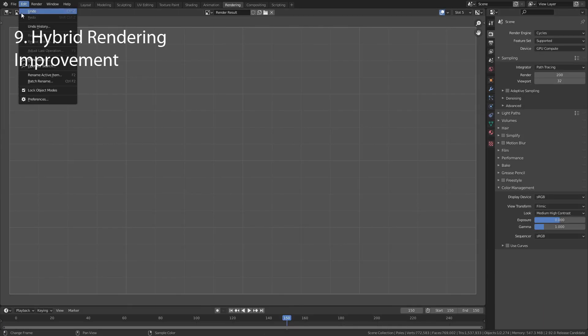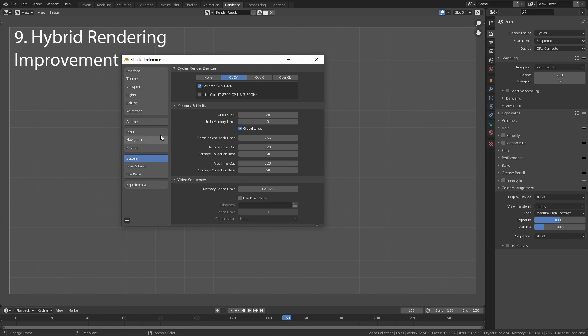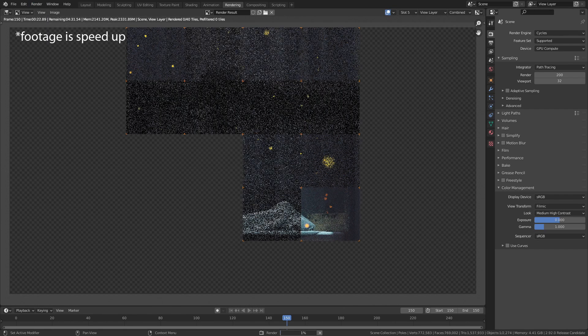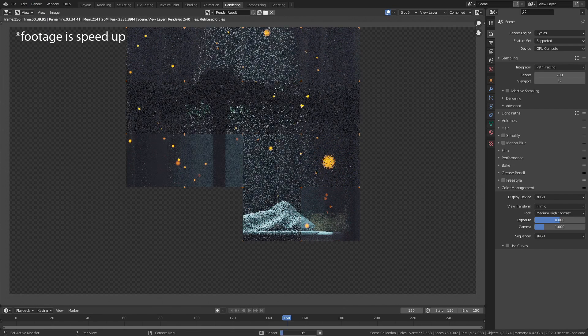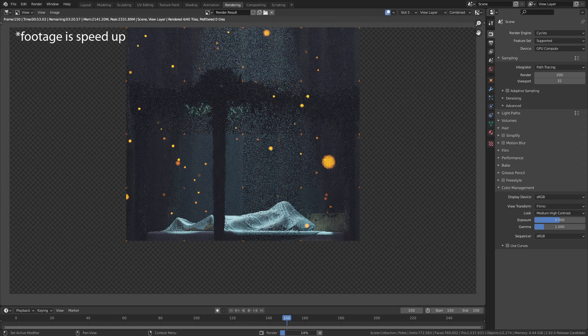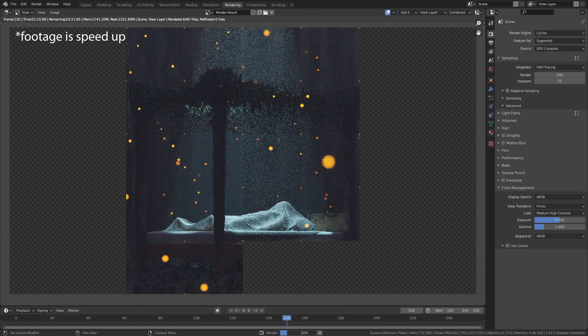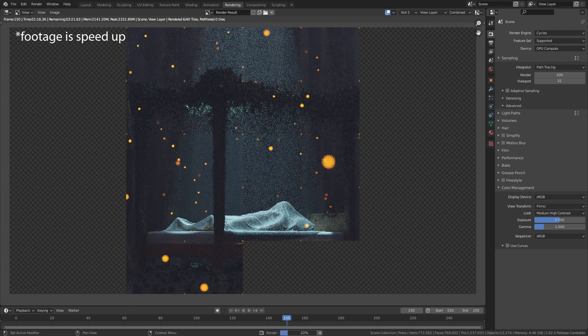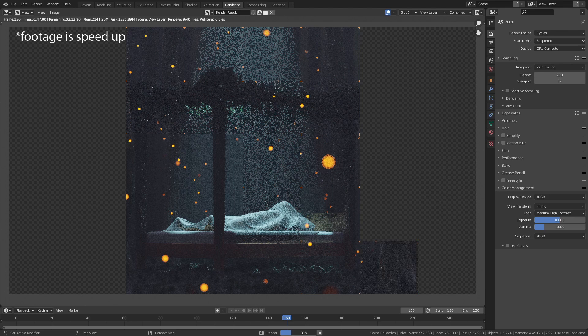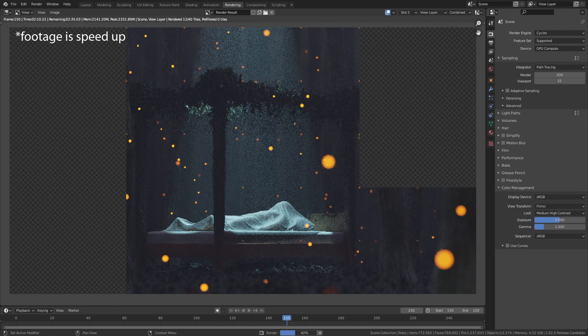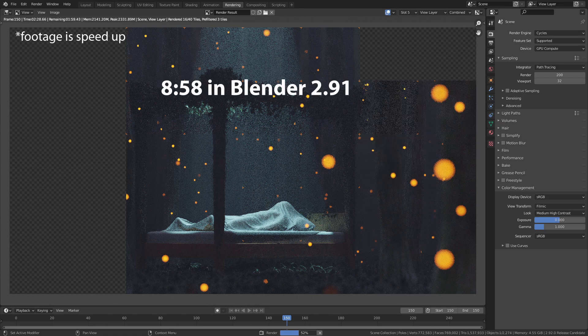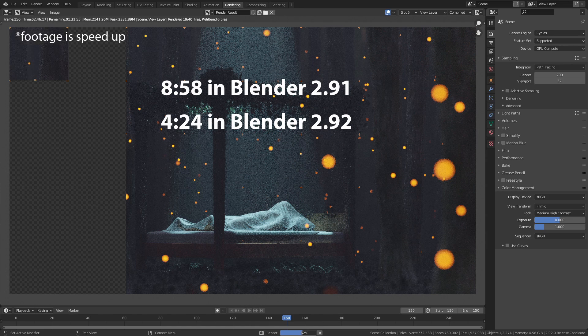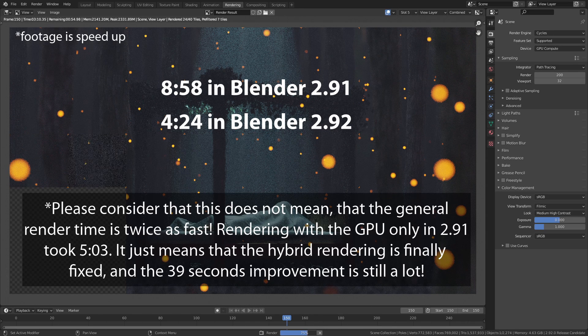In Blender it is possible to render with the GPU and the CPU at the same time. This is called hybrid rendering. Previously there was the problem that the CPU sometimes covered too many tiles while the GPU was already done, which made the render times quite a bit longer than they had to be. In the new version this is improved, which makes hybrid rendering much more attractive. In this example I could speed up the rendering from almost 9 minutes in Blender 2.91 to 4 minutes and 24 seconds in 2.92. This is an exciting improvement.